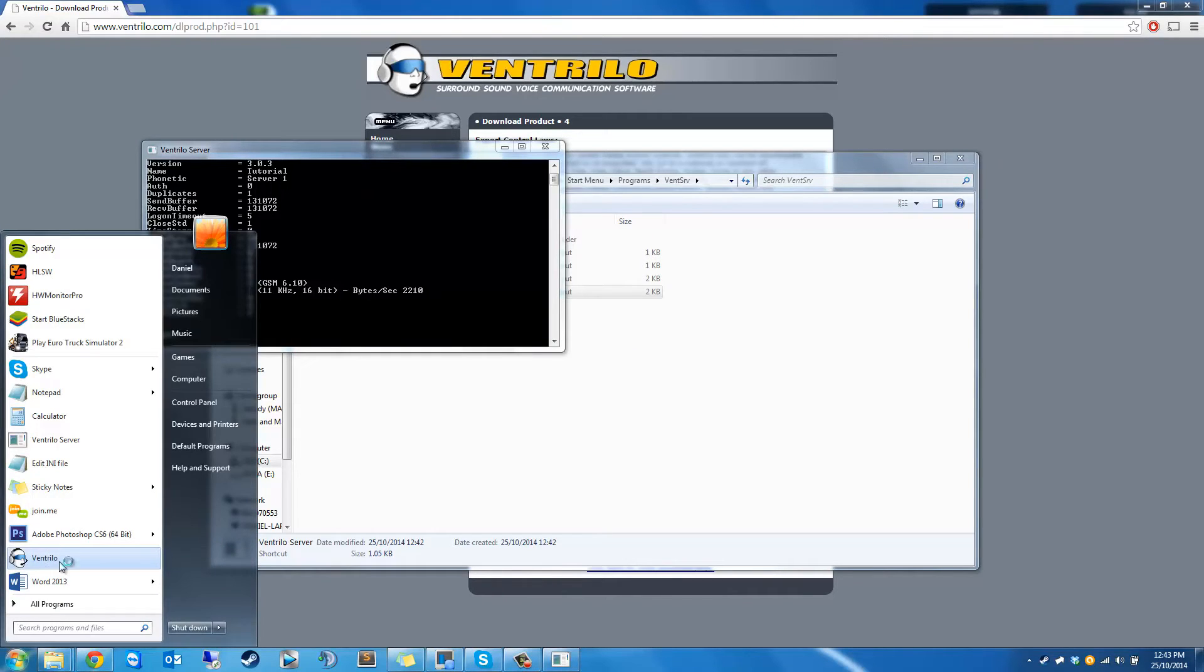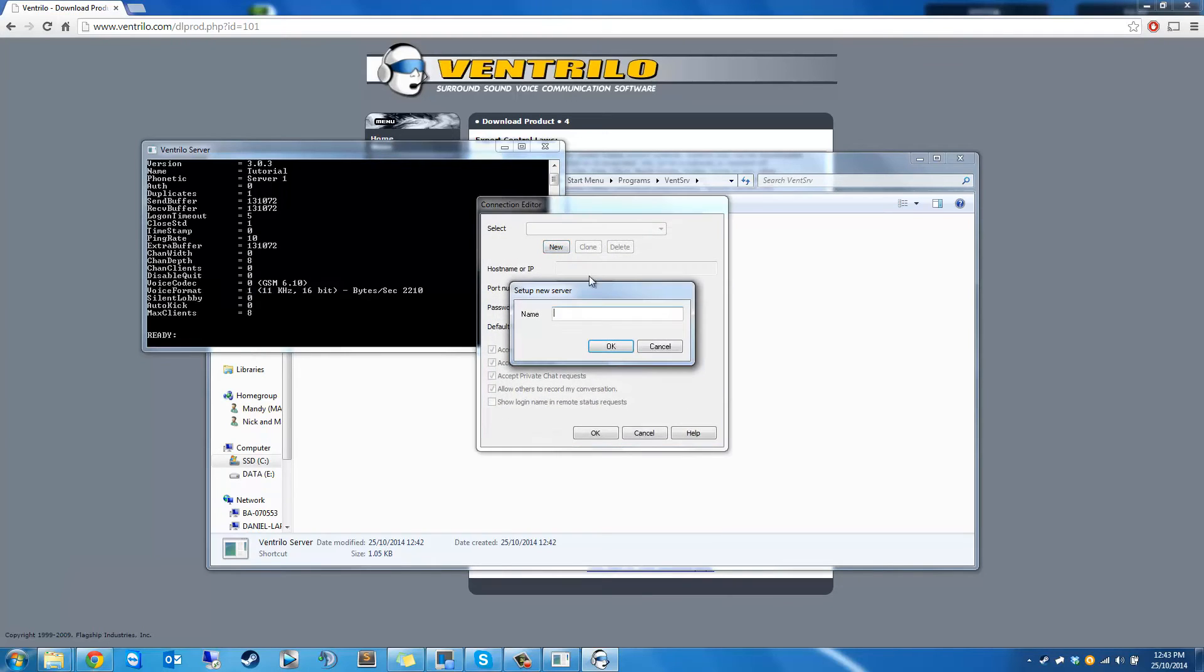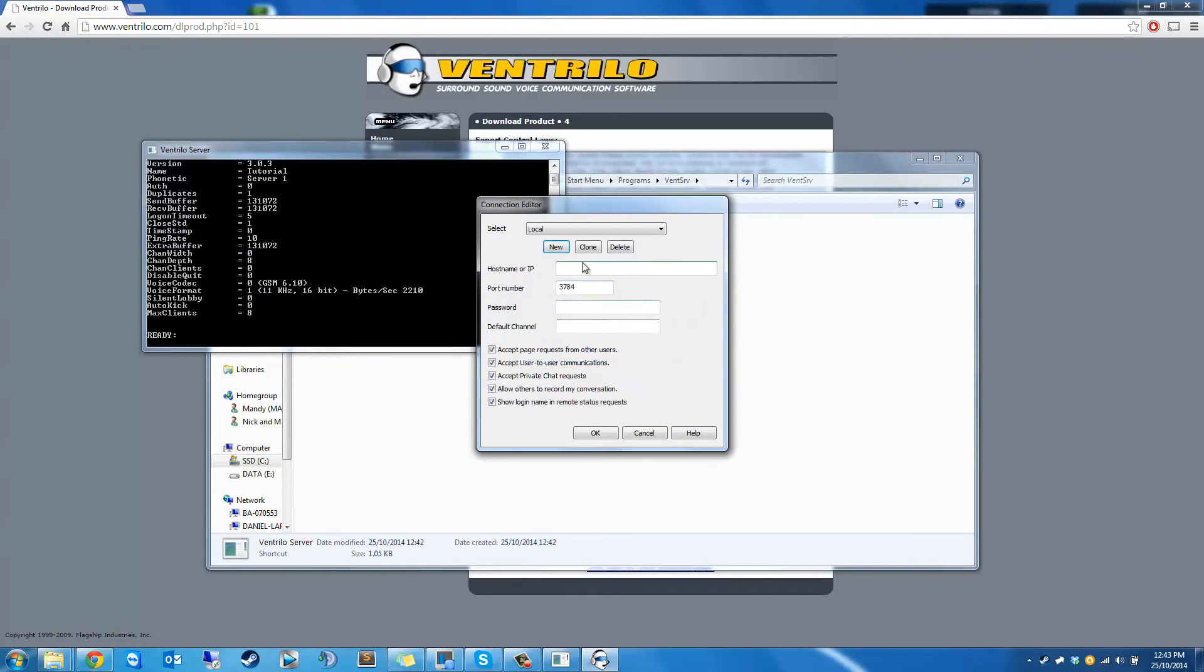Now you want to open the Ventrilo client. Go to servers. New server. You can call it local or whatever you want to call it. If it's hosted on a dedicated server for example, you can call it that.